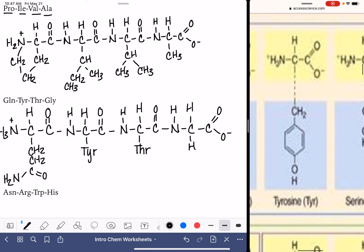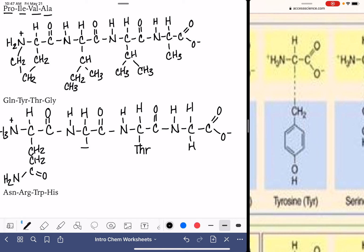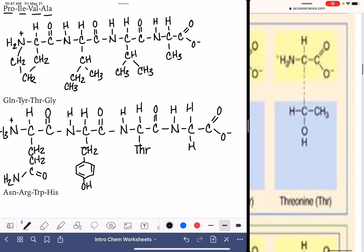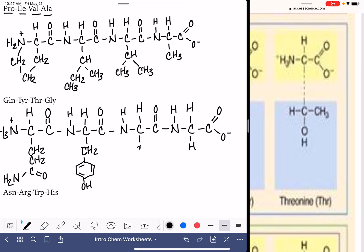TYR is right next to it — that is a CH2 with a benzene ring and an OH. And THR is CH3OH.